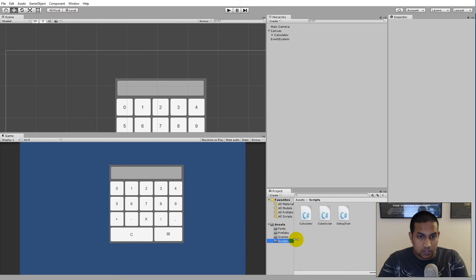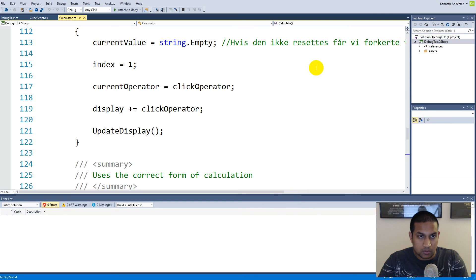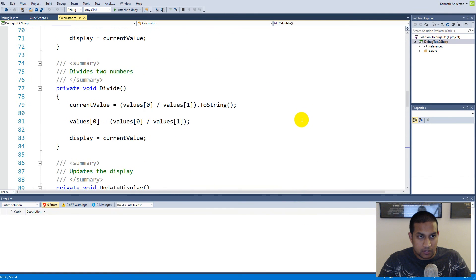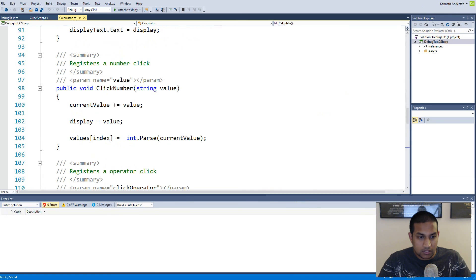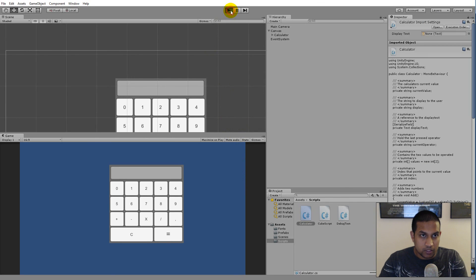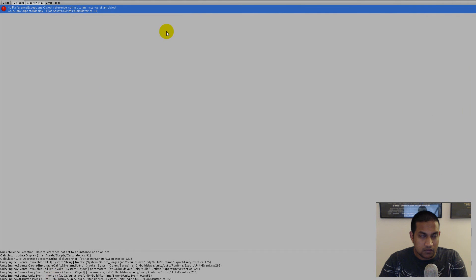We can go to our script and select the calculator script, which is attached to our calculator. Let's test it out to see what works and what doesn't. If we play the scene and try to say one plus one, nothing is appearing on the screen and we're getting some kind of null reference exception.